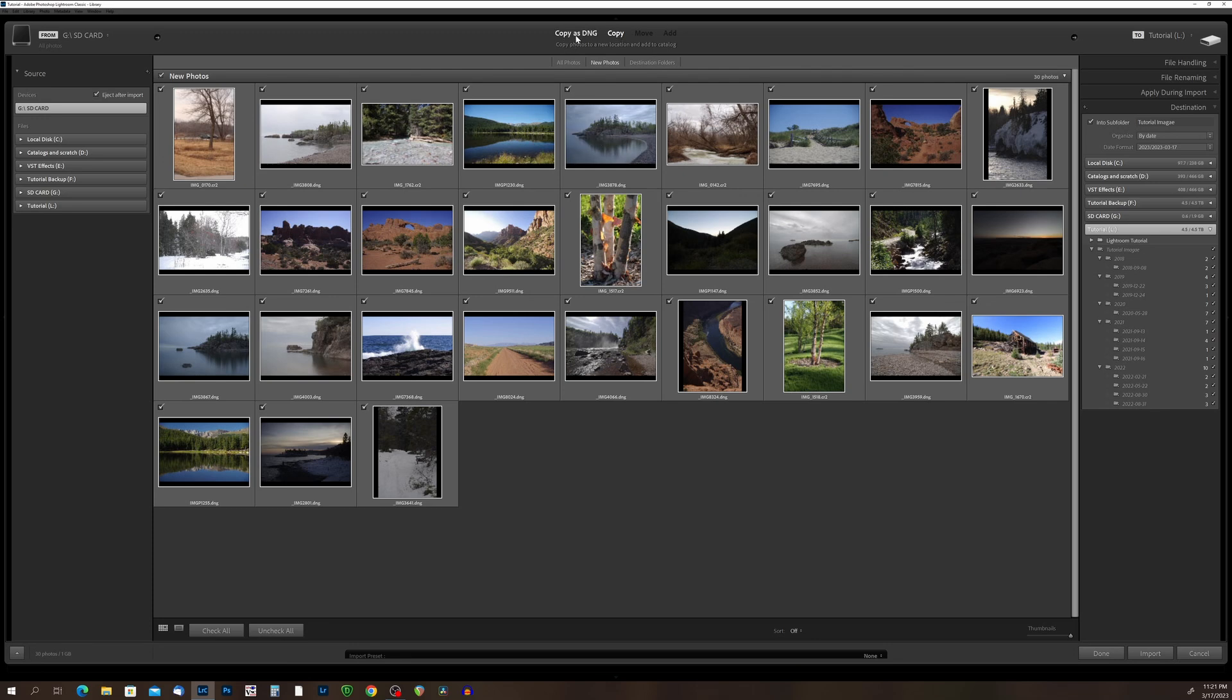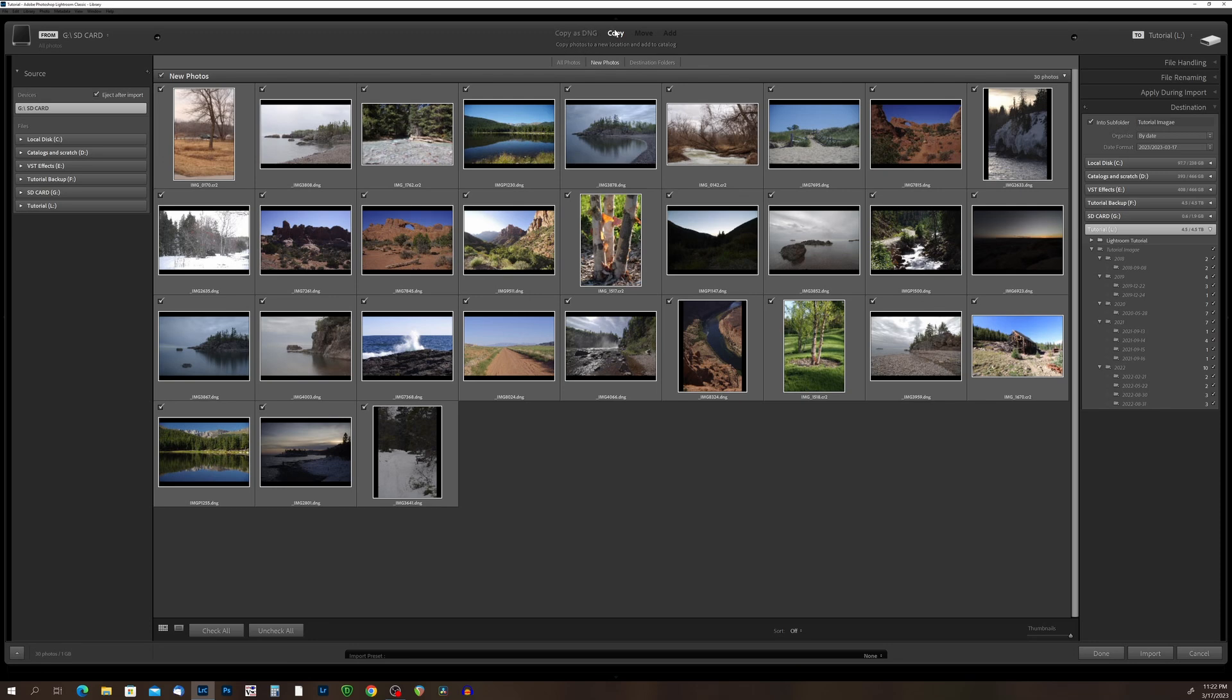Okay, so if we choose to copy it as a DNG, Lightroom will convert all of my photos into the DNG raw format. Okay, so DNG was created by Adobe. It's a raw file format, and it is pretty much a universal format at this point. Now, I generally don't convert to a DNG. I just copy them straight over. To me, it doesn't matter. Lightroom reads almost every raw format file that's out there now.